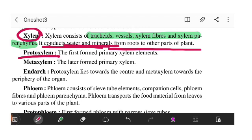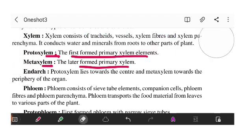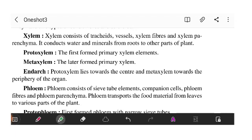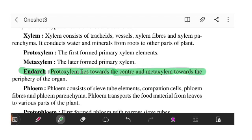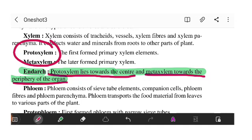We have two important terms: protoxylem and metaxylem. Protoxylem lies towards the center and metaxylem towards the periphery. This condition is called exarch — protoxylem is at the center and metaxylem is in the periphery area.